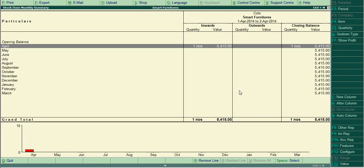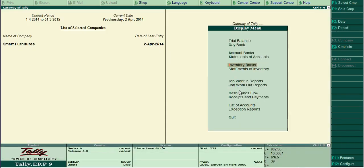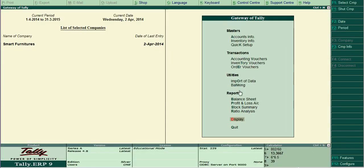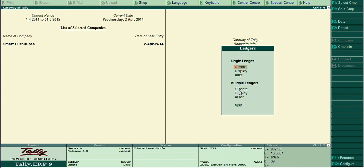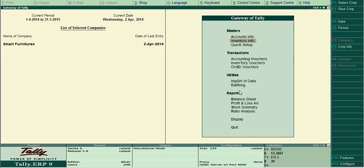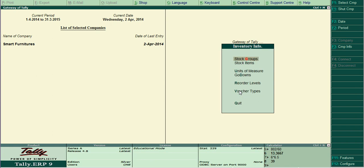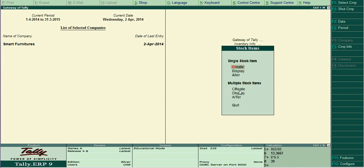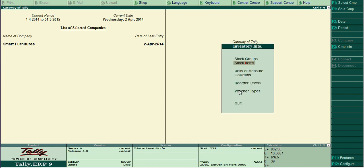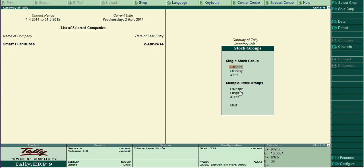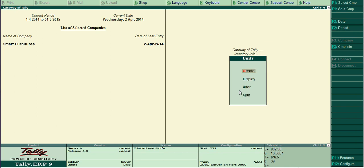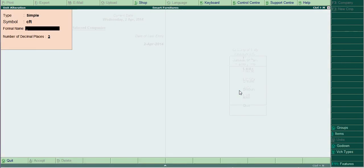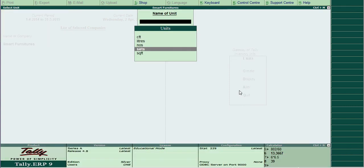One more thing. Last video, while creating purchase order and receipt note, we have created some stock items and ledger. How to create is we have created in a short way of alt C. That is the shortcut. The actual procedure is, for create ledger, go to accounting info, ledger, create. To create display means just view the ledgers. Alter means alter. Similarly inventory items, go here stock item. This is stock items create, this is stock groups you know, raw material, finished goods, etc. Then unit of measure, you know, already we have created, this is cft, etc.